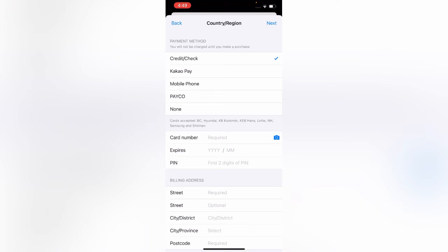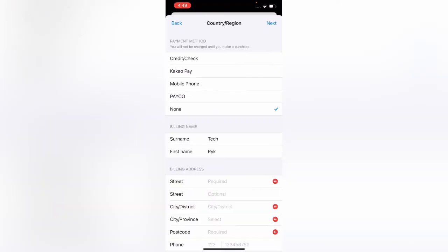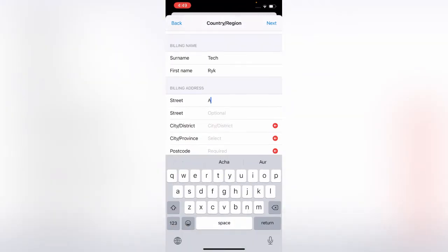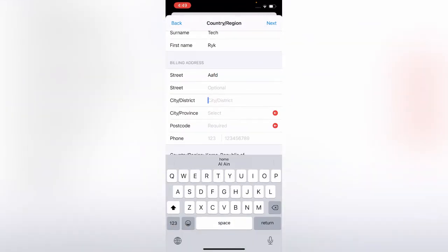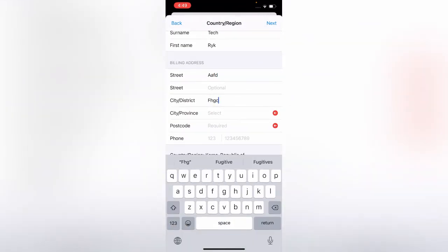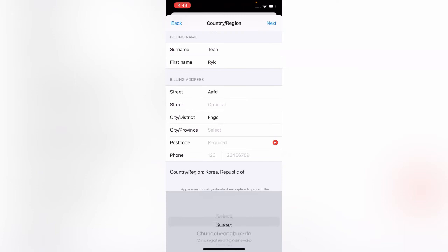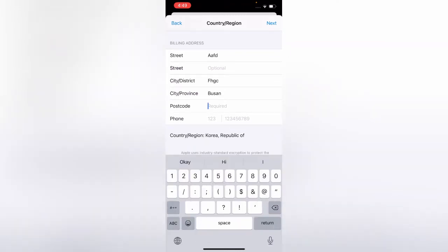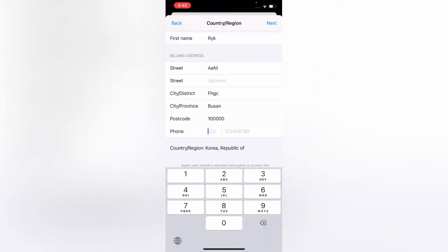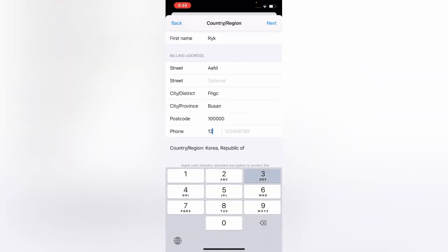Tap on 'None' if you don't have a credit card. Then enter any valid address — city, province: Busan, postcode with six digits — and enter any phone number to complete the form.